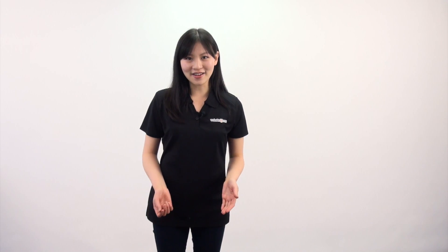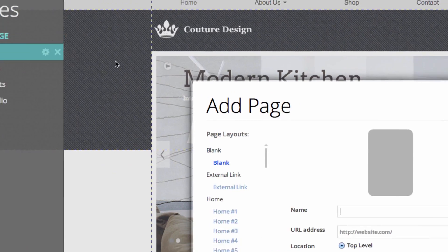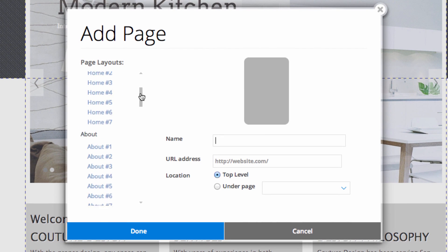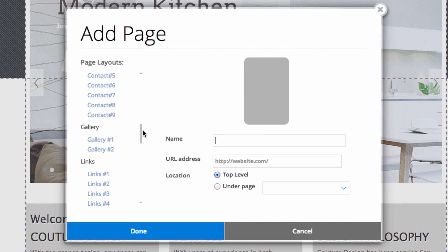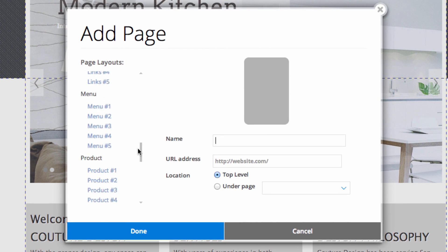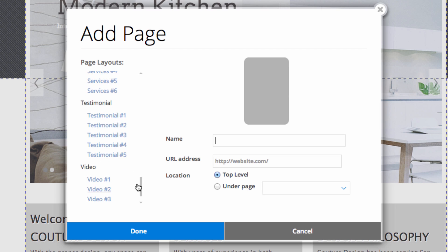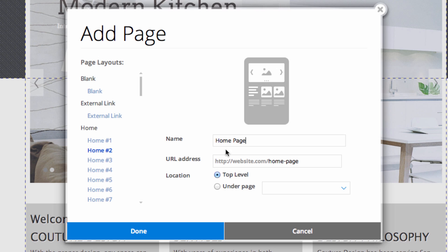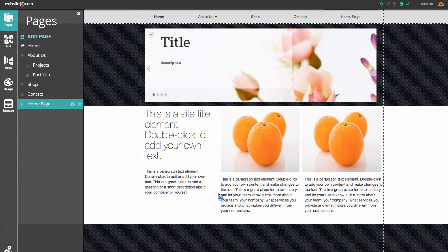There's a lot more that you can do with Website.com. Under the pages section you can use one of our pre-designed layouts like I was talking about earlier, and we have a lot of different categories to choose from. For example here are some different home pages that you can add — it instantly creates it for you and you can always customize all the different elements.